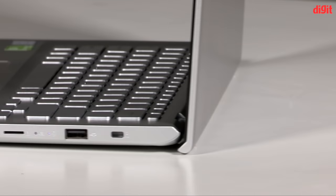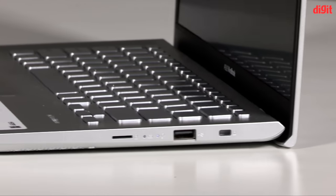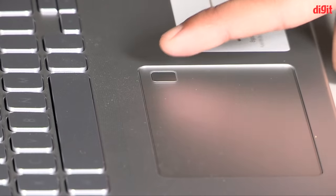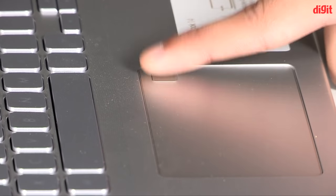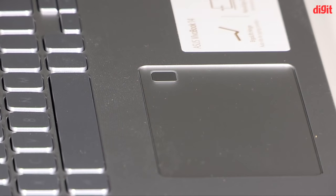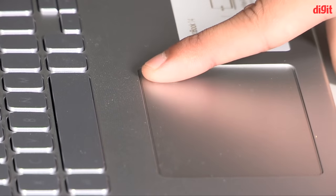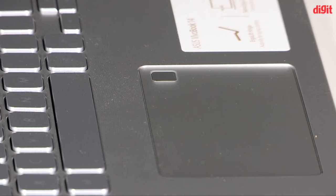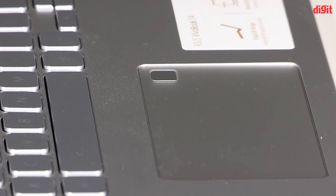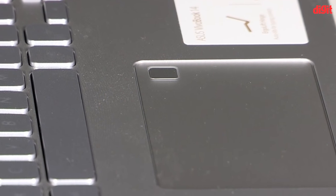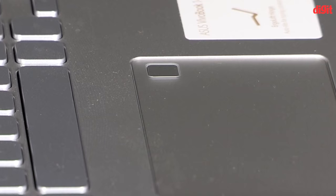The VivoBook 14 comes with a fingerprint scanner on the top right corner of its touchpad. The scanner works surprisingly accurately and takes less than a second to authenticate through Windows Hello.